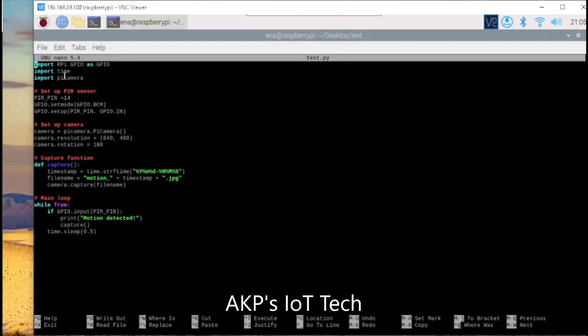First, we need to import the library files: one for GPIO pins, one for time and one for Pi camera module.